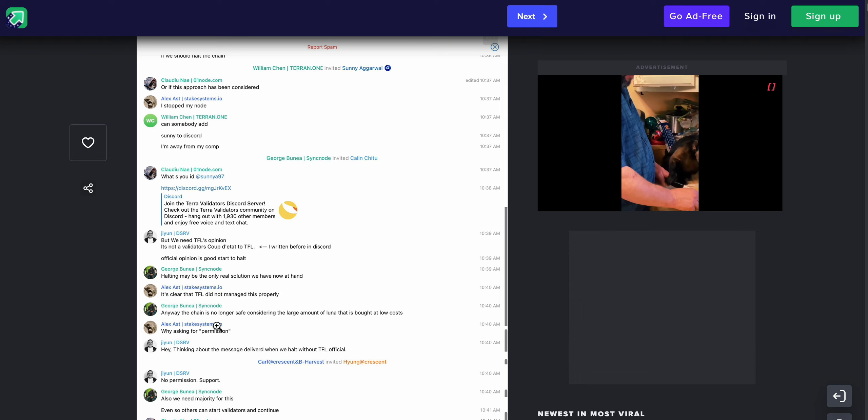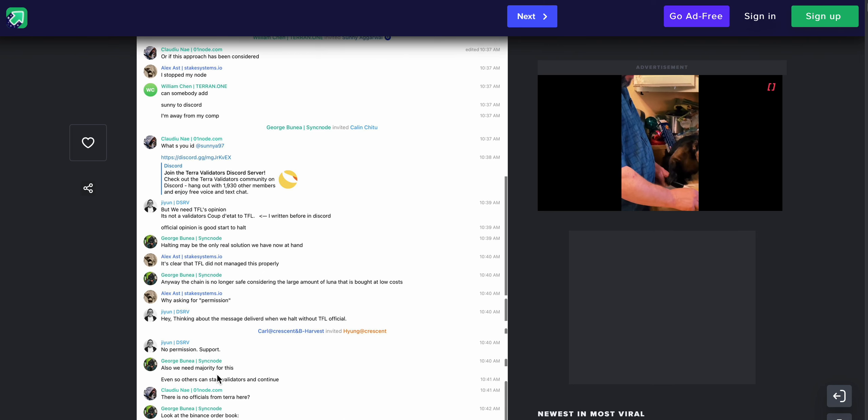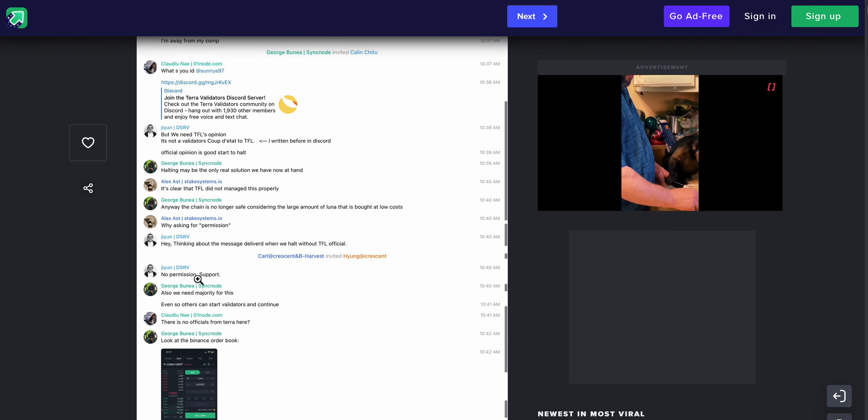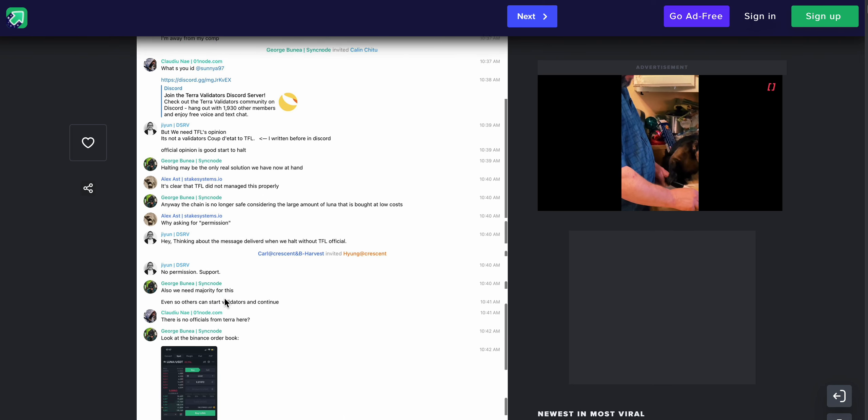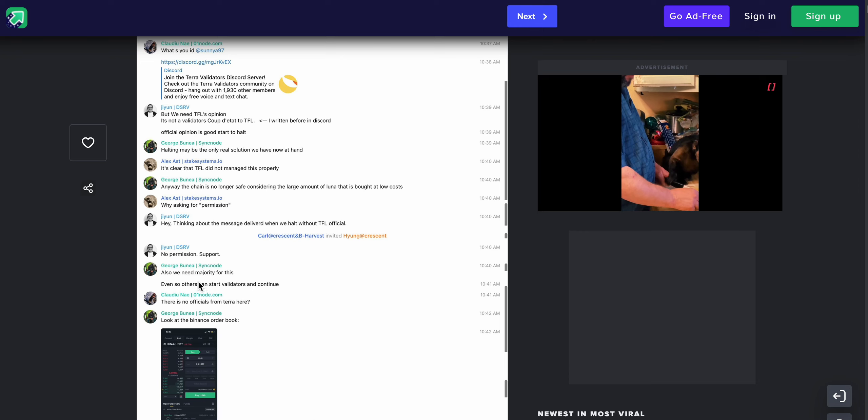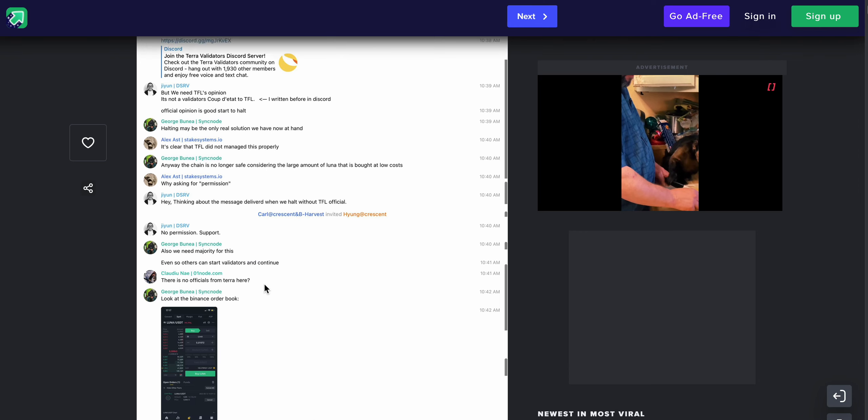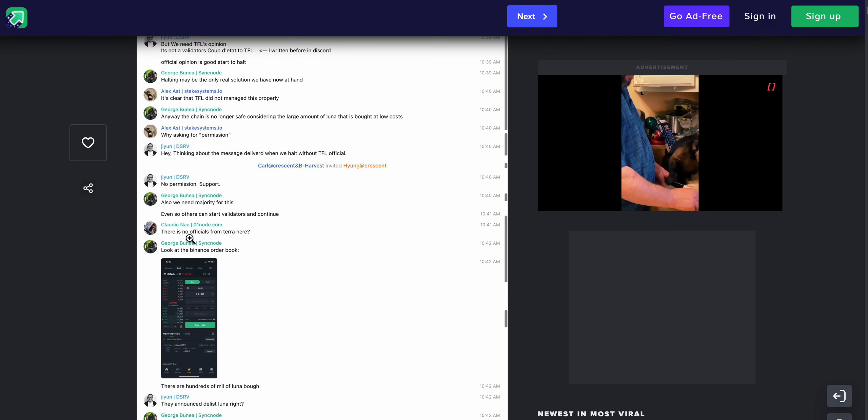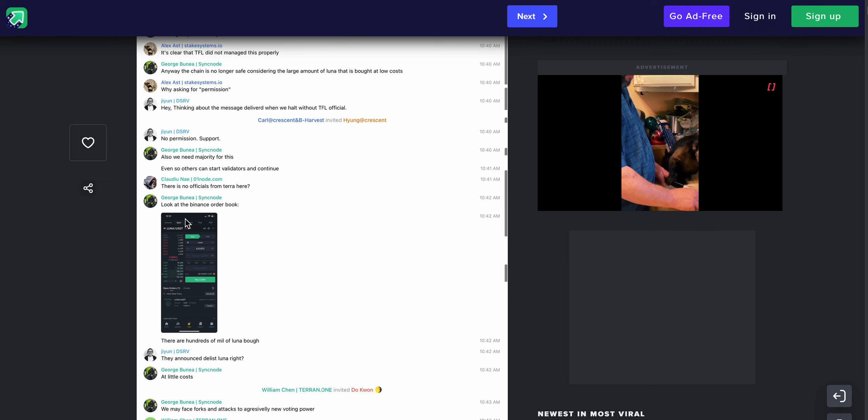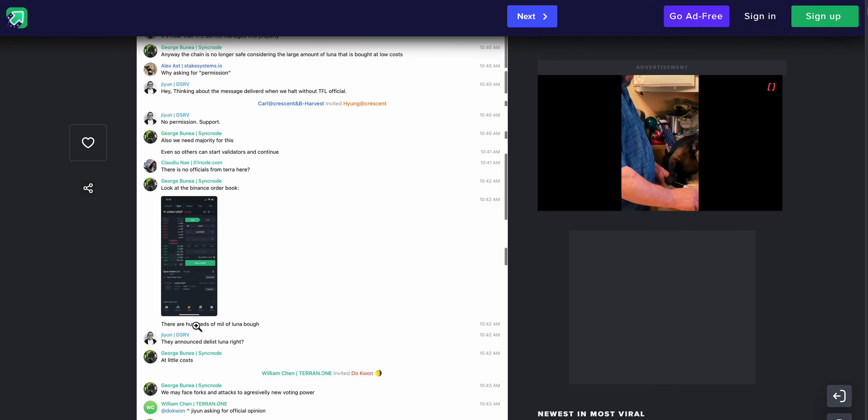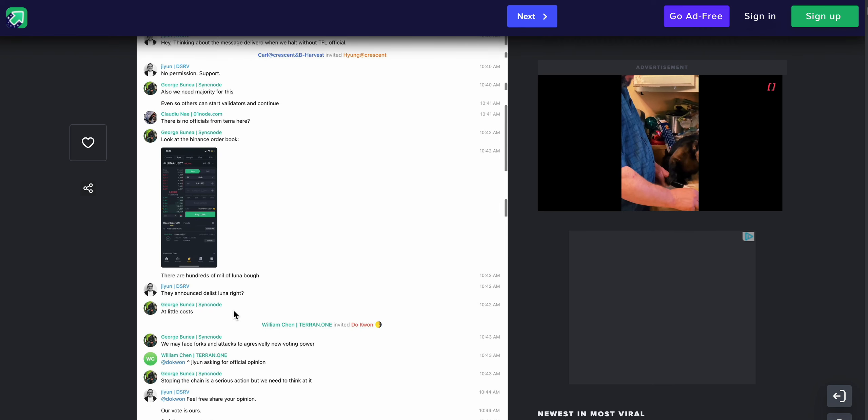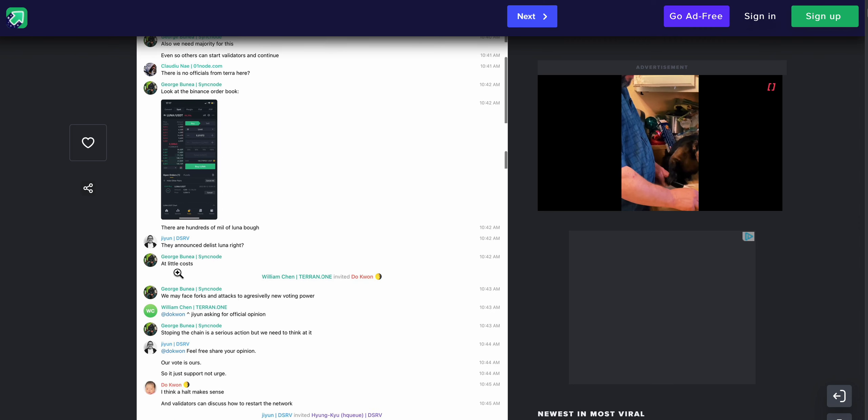And there just seems to be a lot of confusion in here. We need TFL's opinion. Halting may be the only real solution we have now at hand. It's clear that TFL did not manage this properly. Anyway, the chain is no longer safe considering the large amount of Luna that is bought at low costs.